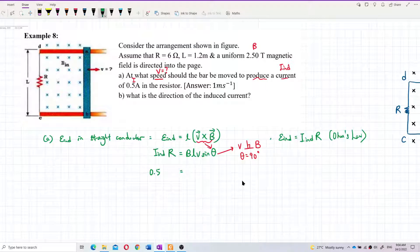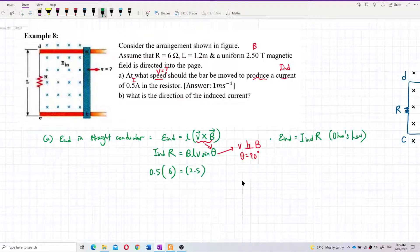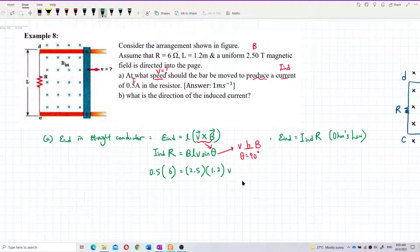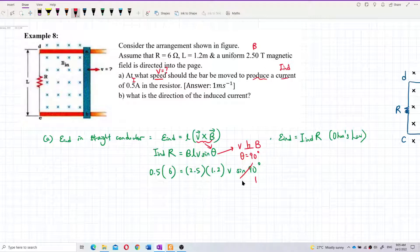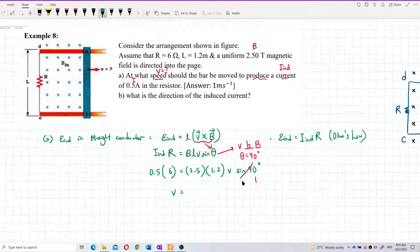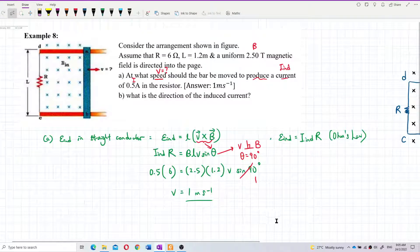Substituting: 0.5 ampere multiplied by resistance 6 ohm equals 2.5 tesla times 1.2 meters times V times sin 90°. Since sin 90° = 1, we can find V. V = (0.5 × 6) / (2.5 × 1.2) = 1 meter per second. So the velocity is 1 m/s.